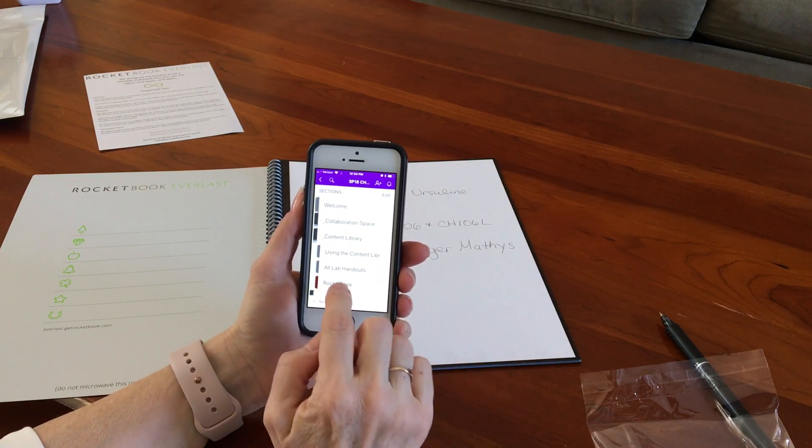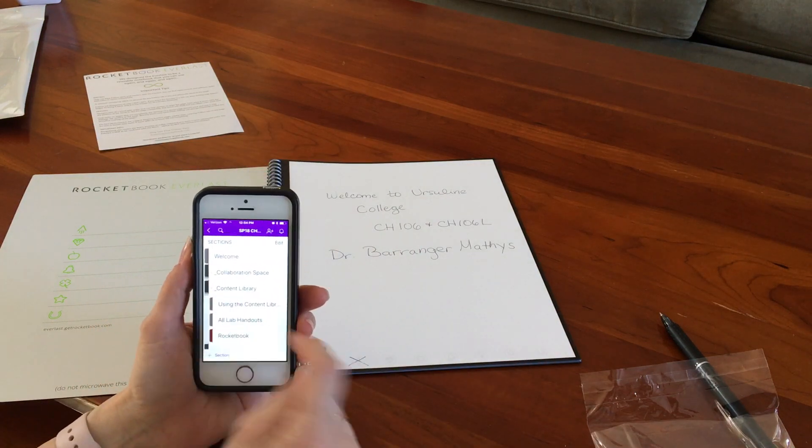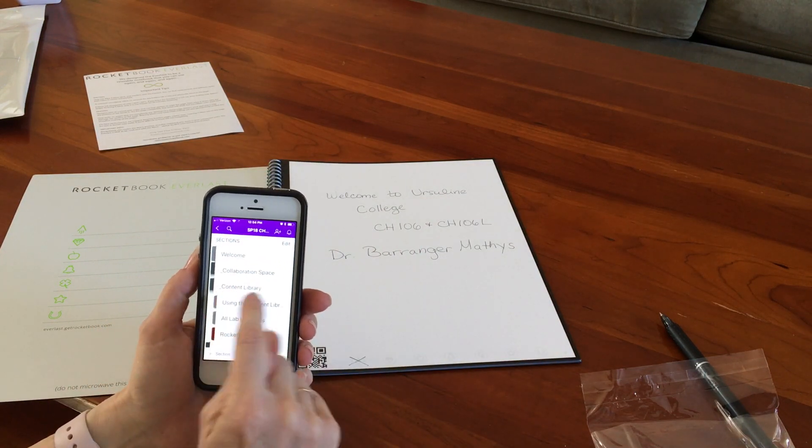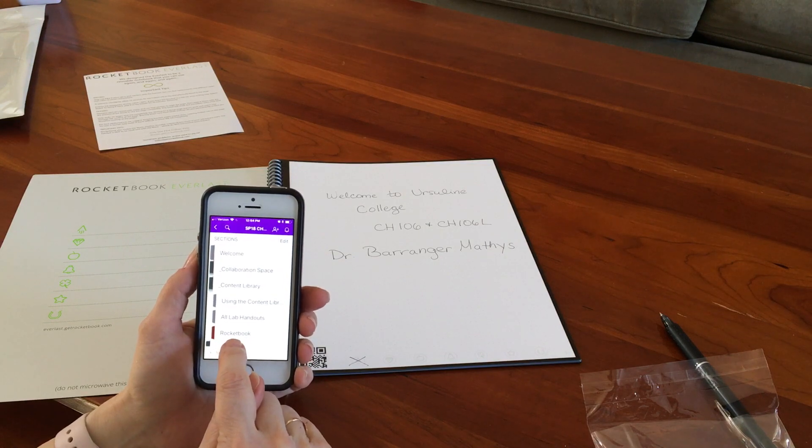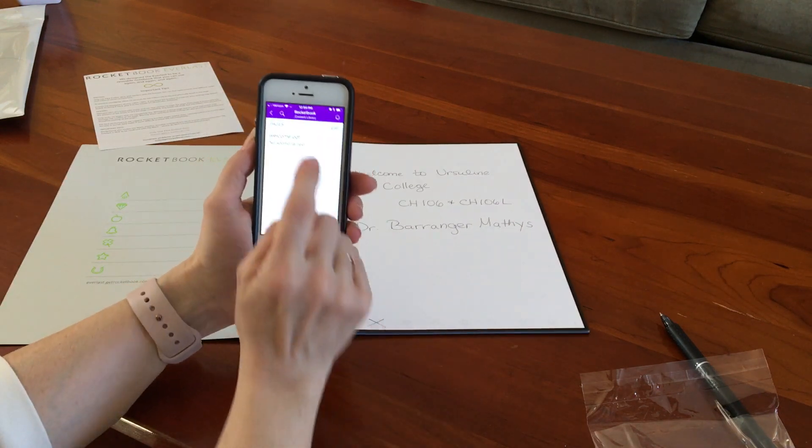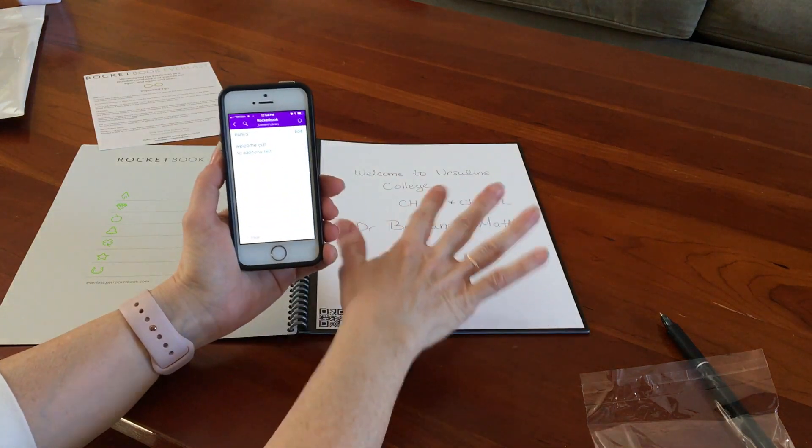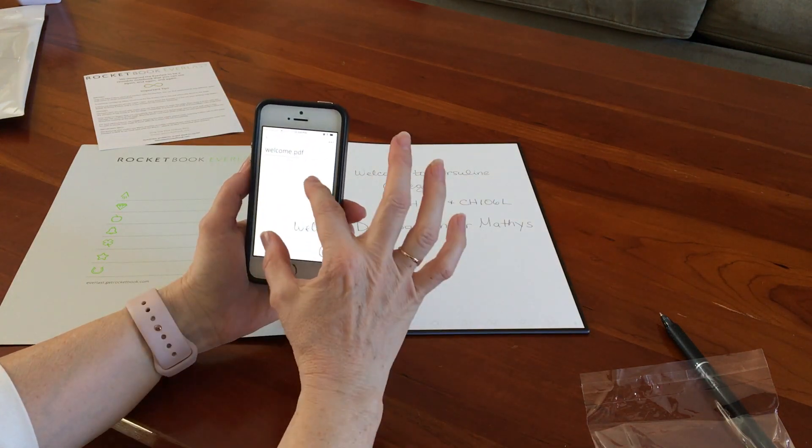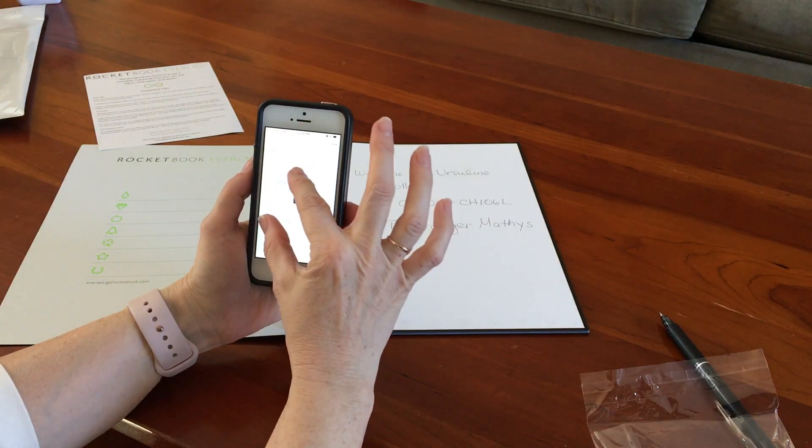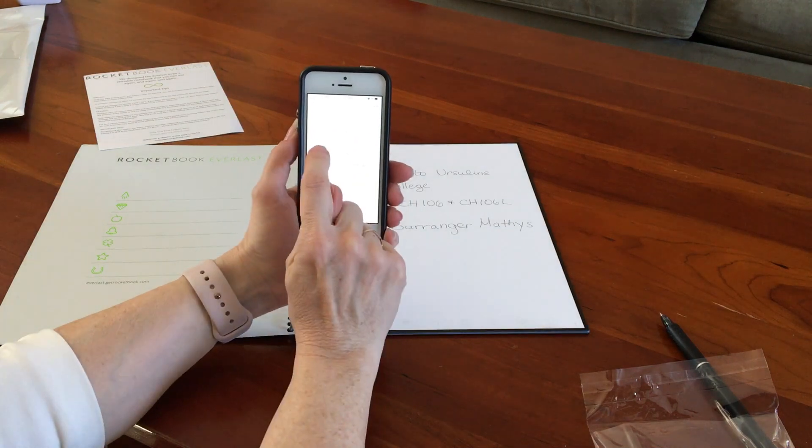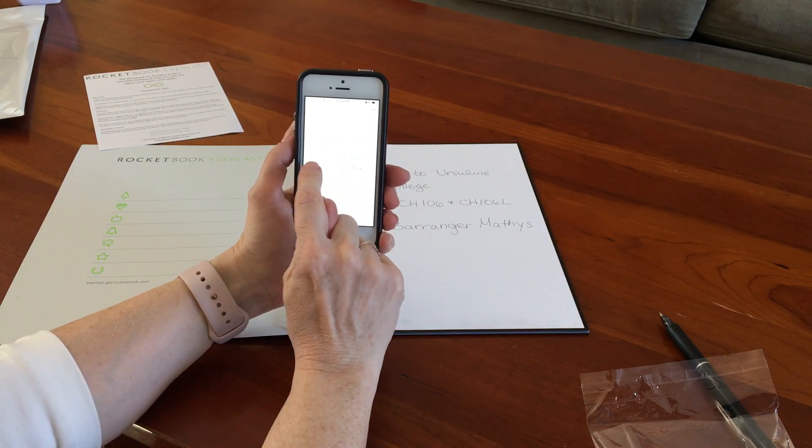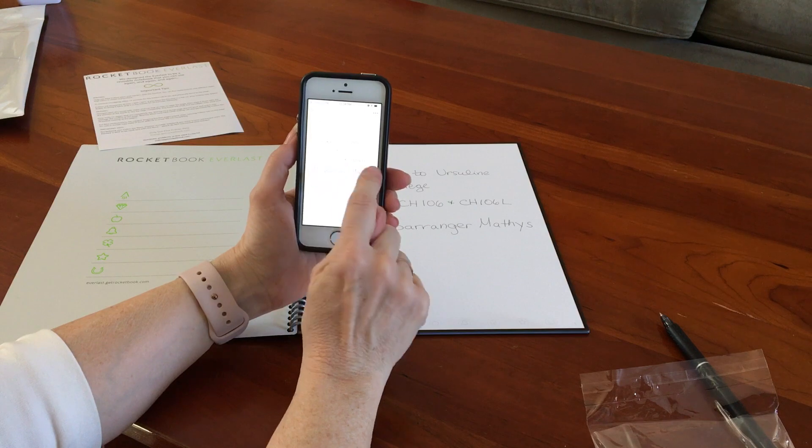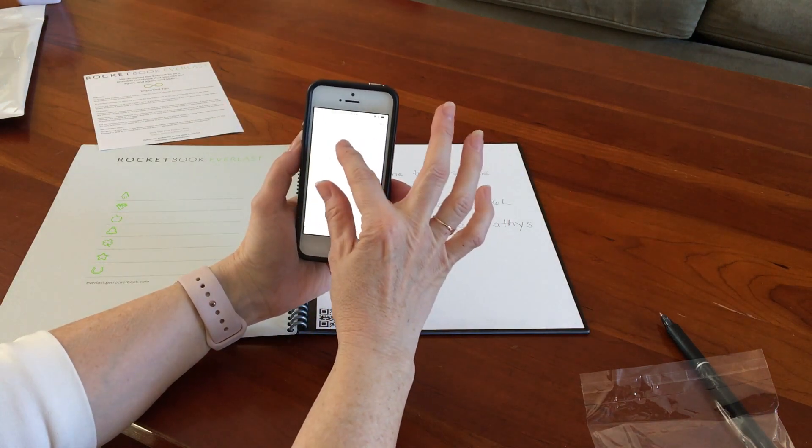So while that OneNote opens, I'm gonna go get this little microfiber wet. So in my OneNote page for my students' chemistry class, I told Rocketbook to send it to the content library, and the content library now has a new page called Rocketbook, and now the Rocketbook has that message that I gave them as a PDF file.